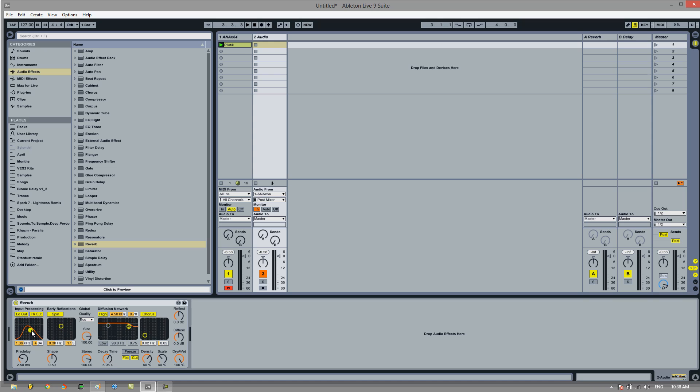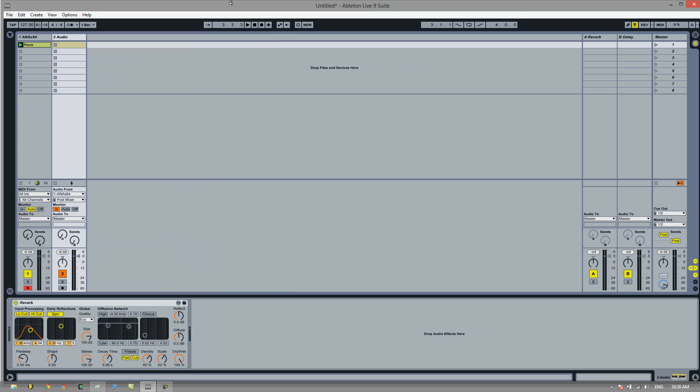And turn the high cut, low cut a bit. It doesn't matter what you do. And now you'll notice that we've got two signals. This one is completely wet with reverb.